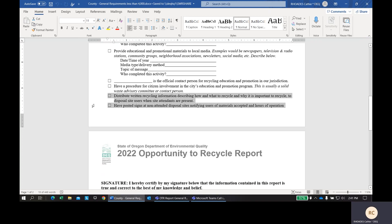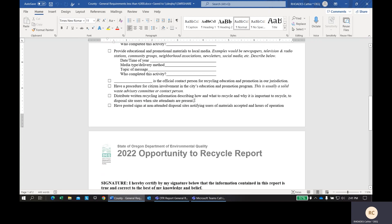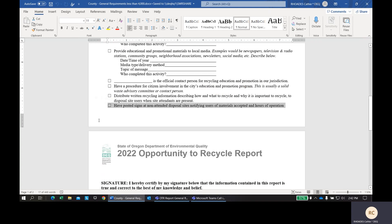The next two boxes are referring to depots. If you have a depot in your county and it is an attended depot, so there is a person who works at the depot, you are required to distribute written information regarding recycling. So, what can be recycled at the depot? If you don't have a depot that has an attendant, at the end of this sentence here you would just put an A. You don't have to check the box since that doesn't apply to you. But if you have a depot that does not have an attendant, you are required to post signs so people know what to recycle at the depot.